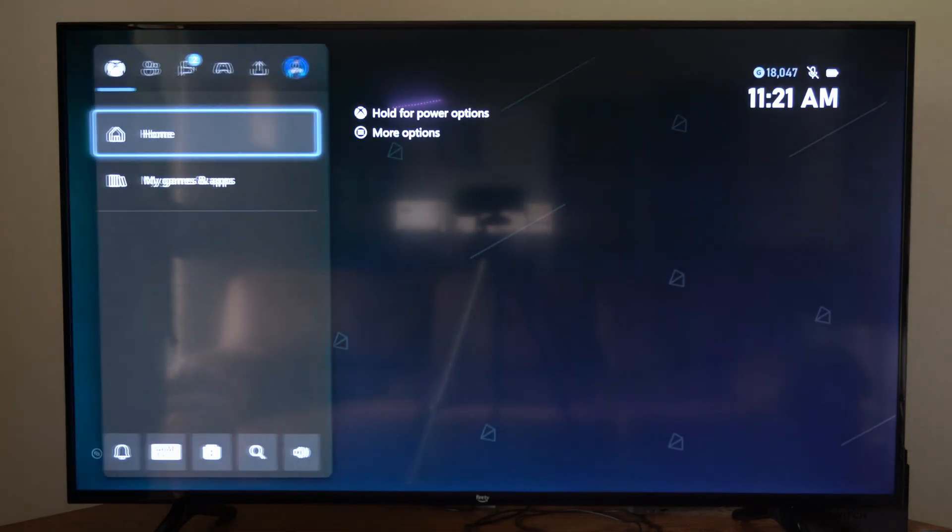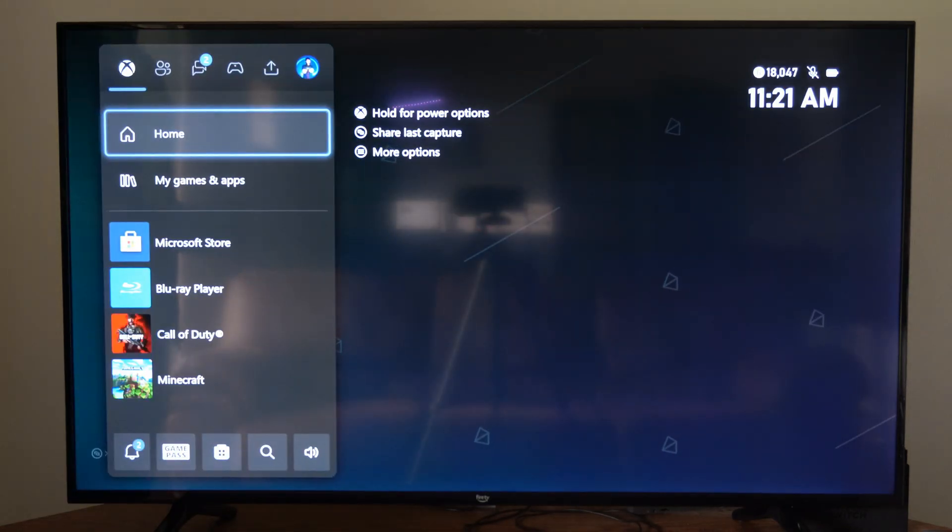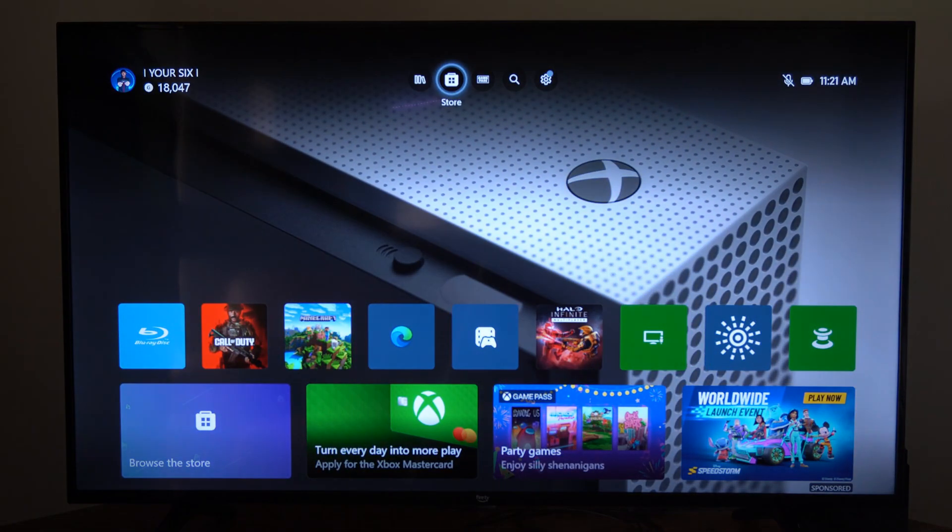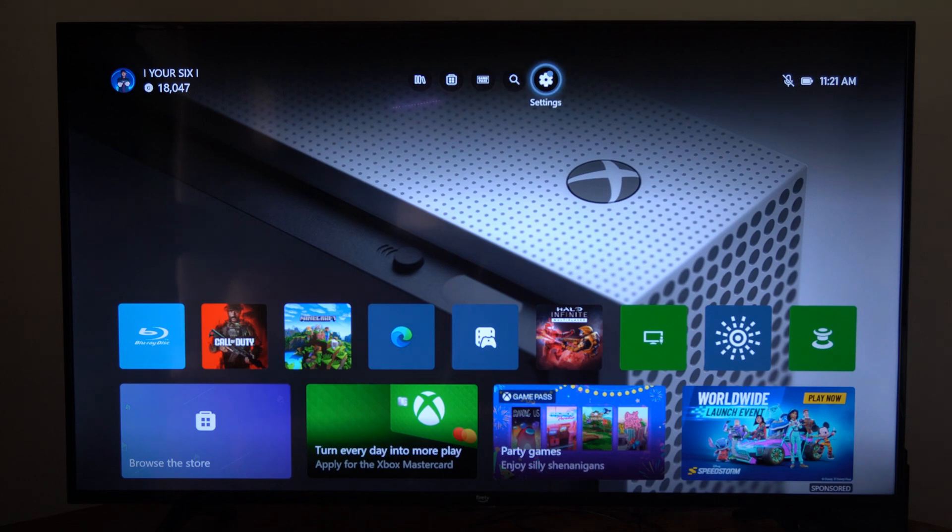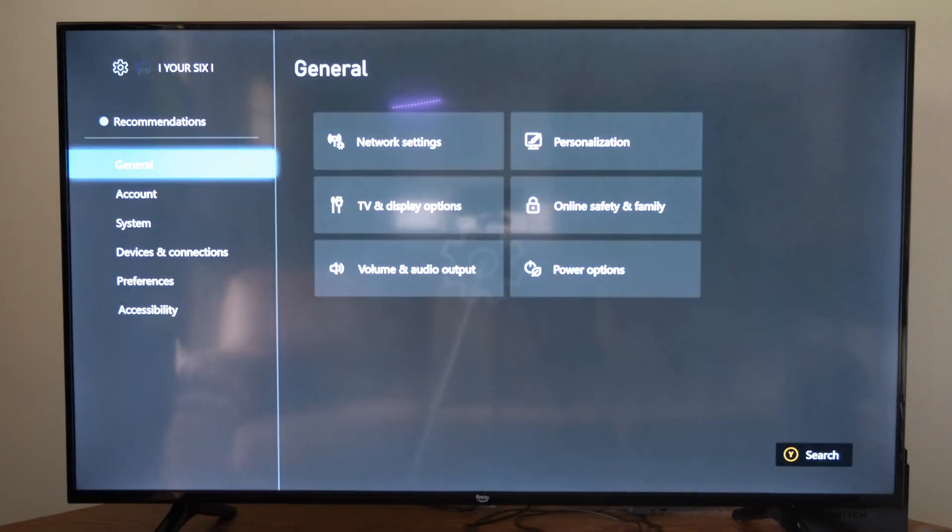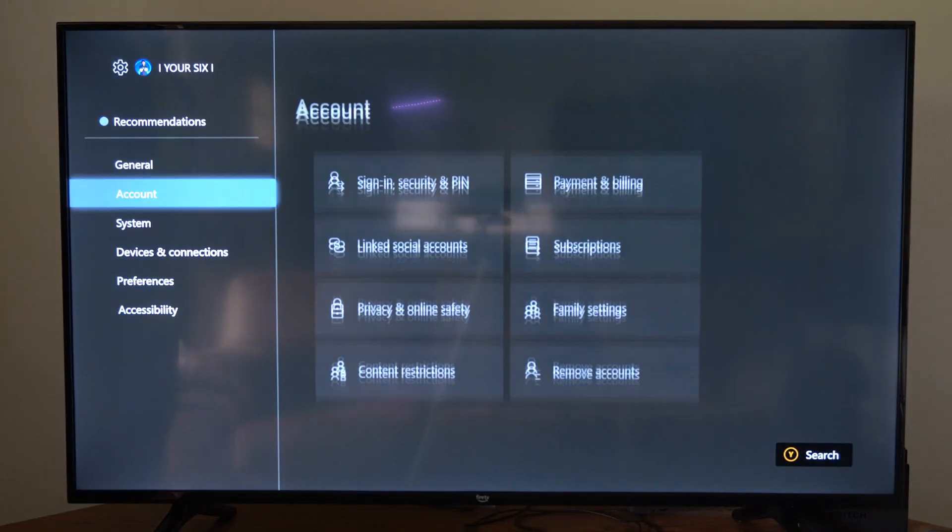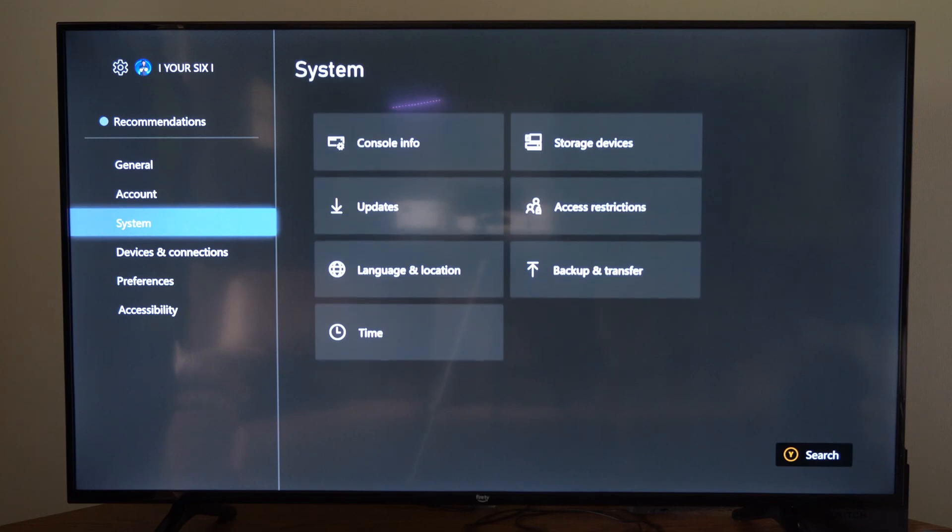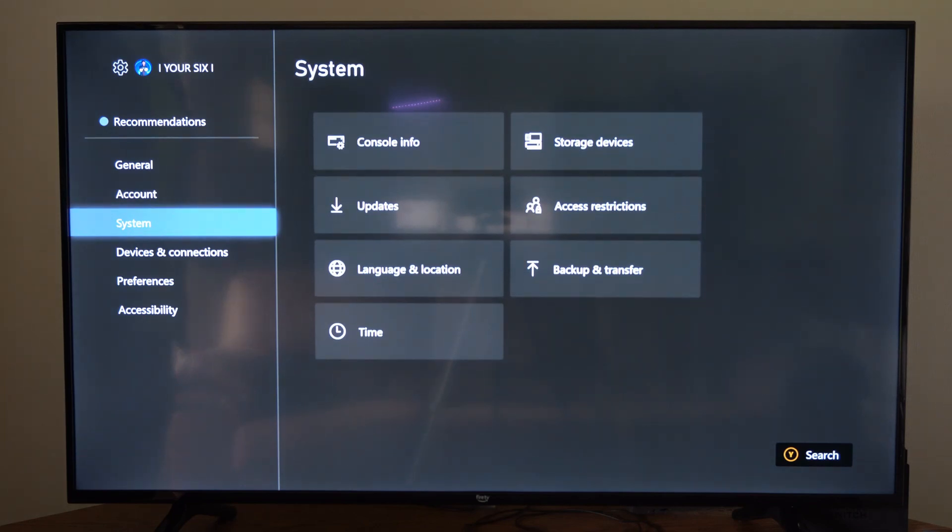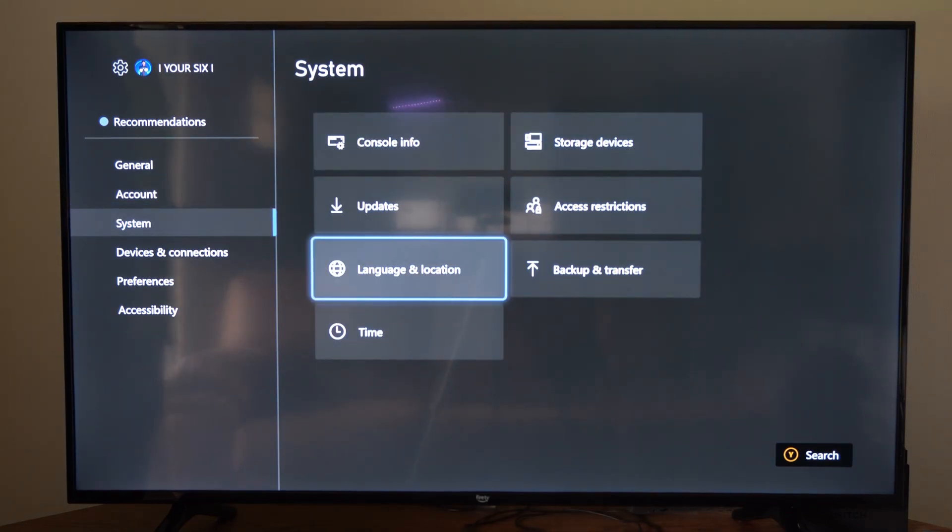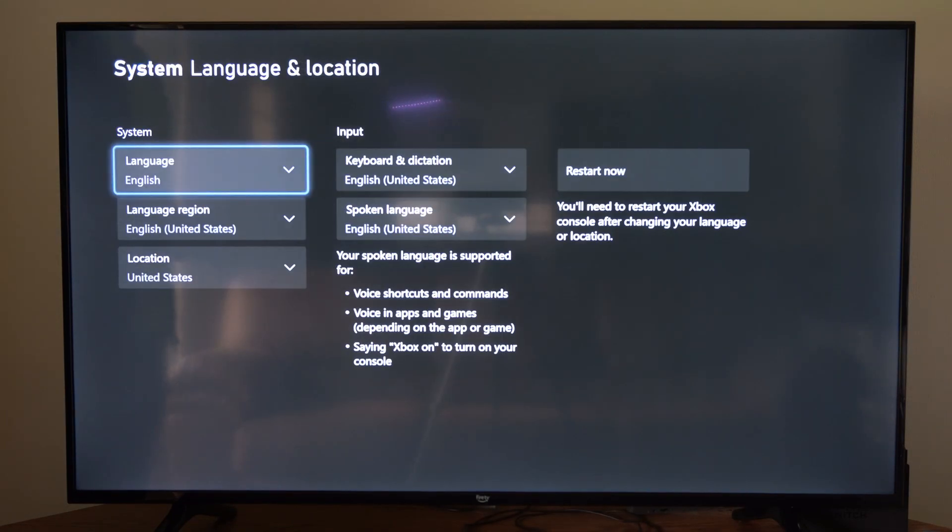So I'm going to press the Xbox button and then return to the home screen here. Then go up to the top and go to settings. Now on the left side of the screen, let's go all the way down until we get to where it says system. Then go to language and location right here and select this.